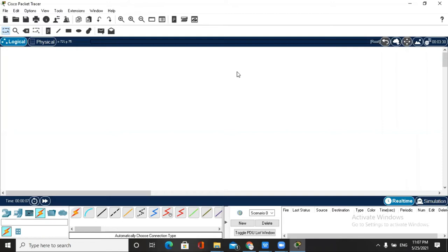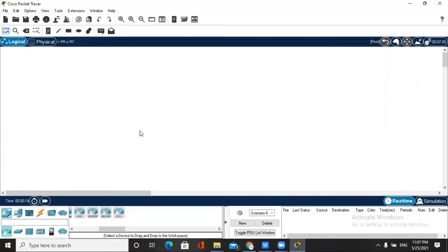Hello, how are you guys? I hope all of you are fine. Today we are going to connect two computer networks with one router.